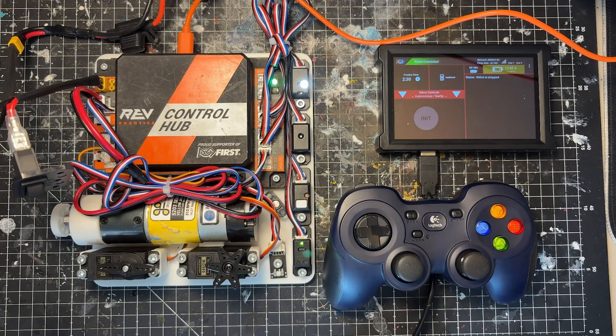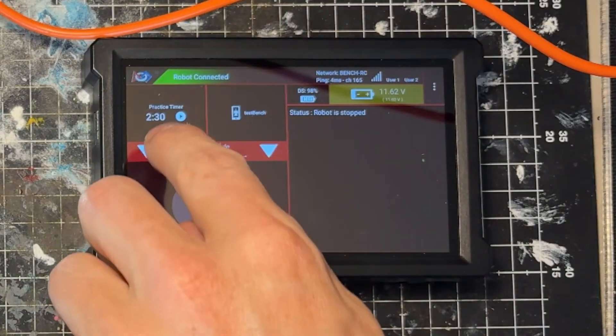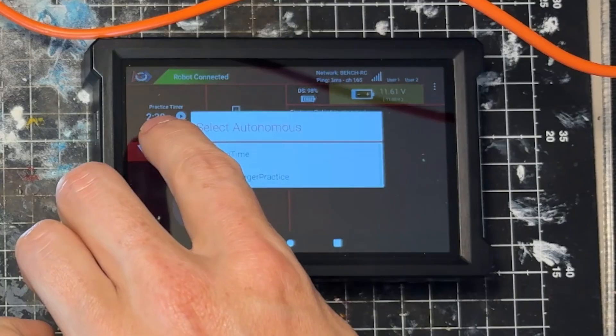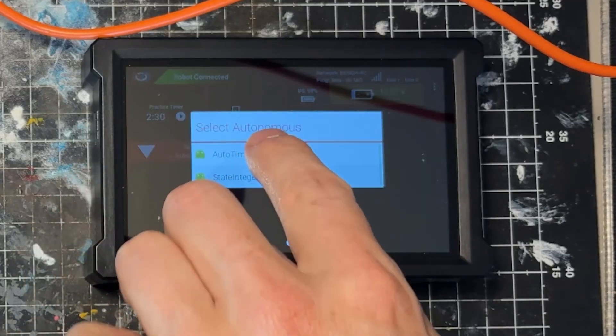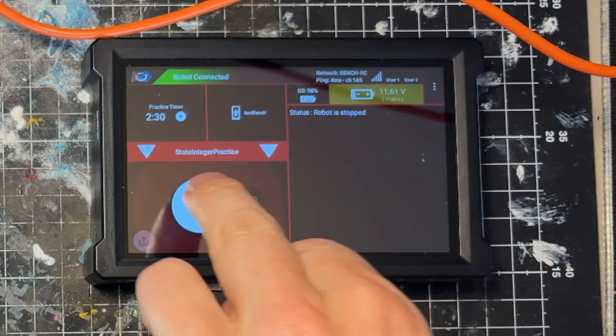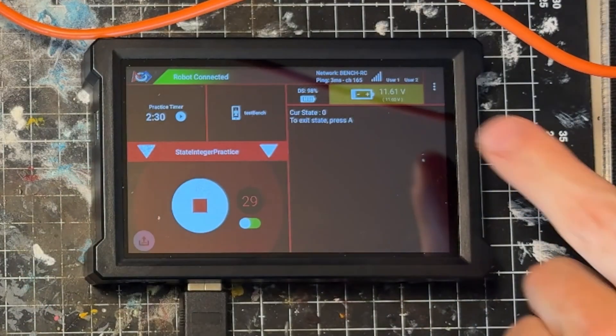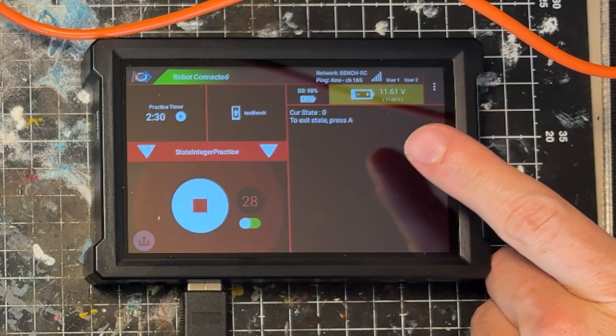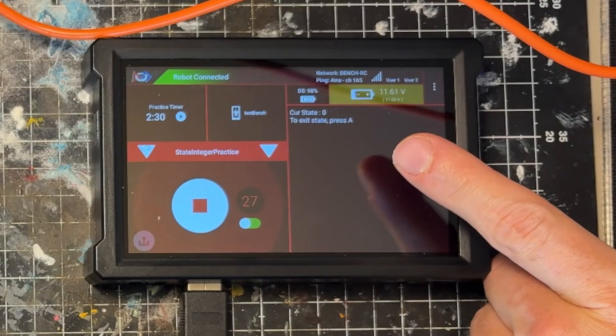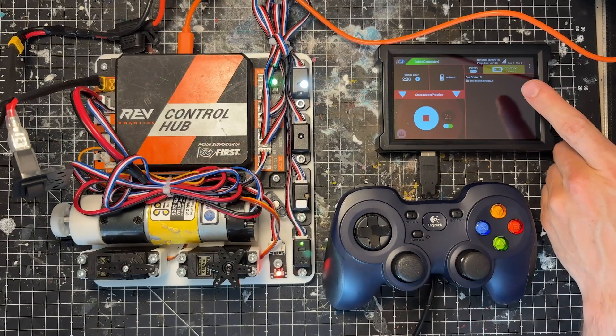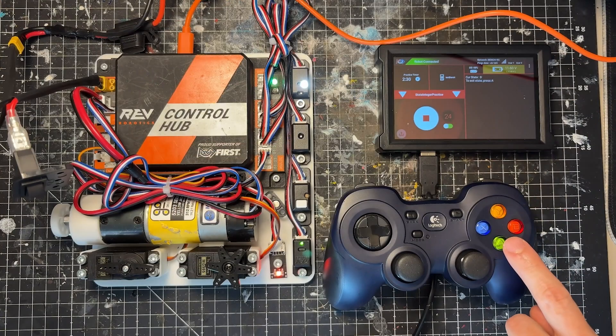Okay, so we're now booted up. Let's go into the autonomous section, grab our state integer practice, initialize, and run this. Right now it's saying cur state is 0, to exit the state press A. So let's go ahead and press A.